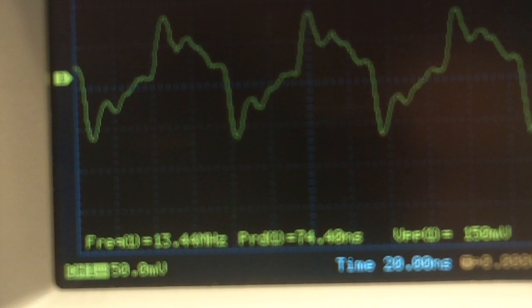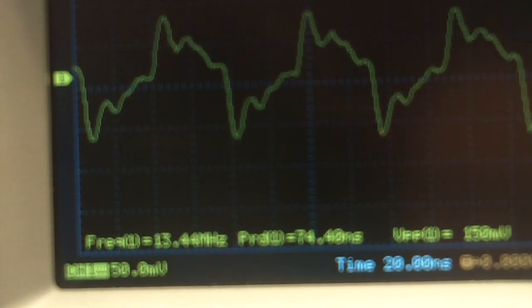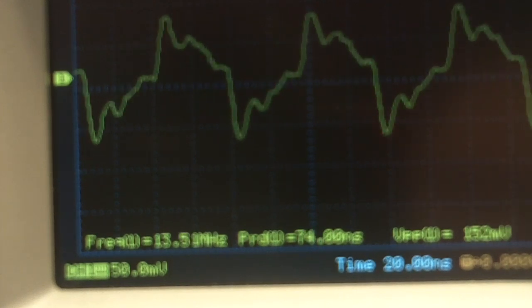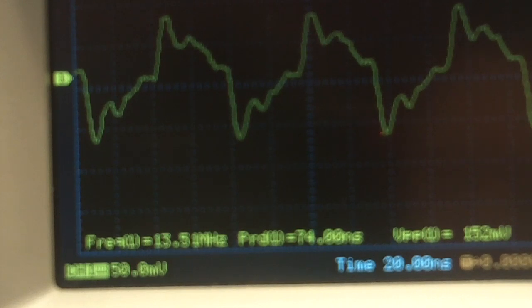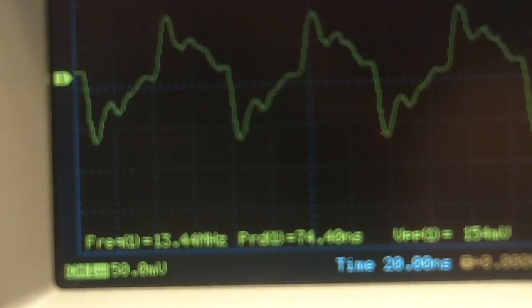All right, so right now, you can see we've got 13.44 MHz. I'm going to initiate a sweep. Now we've got 13.51. 13.37. 13.44.